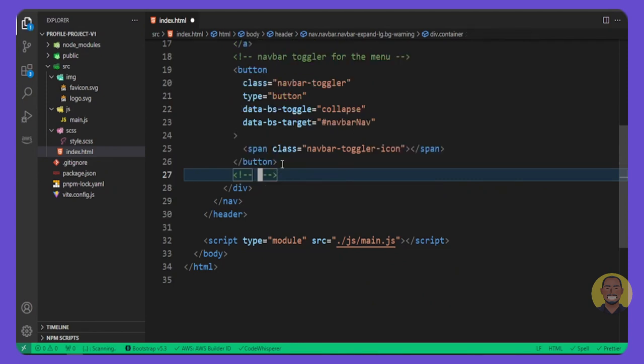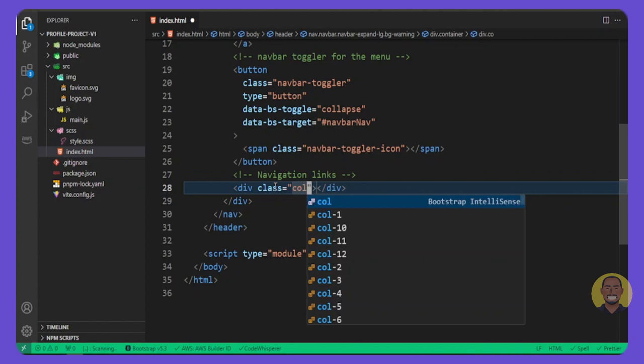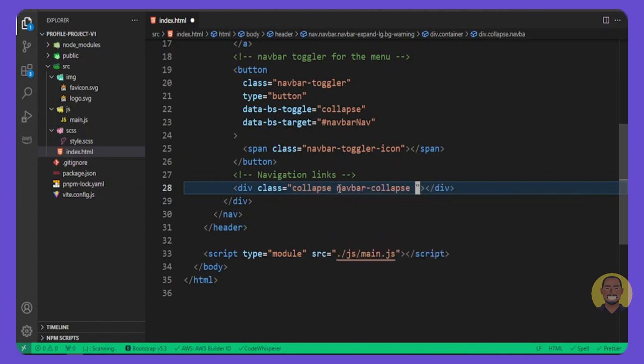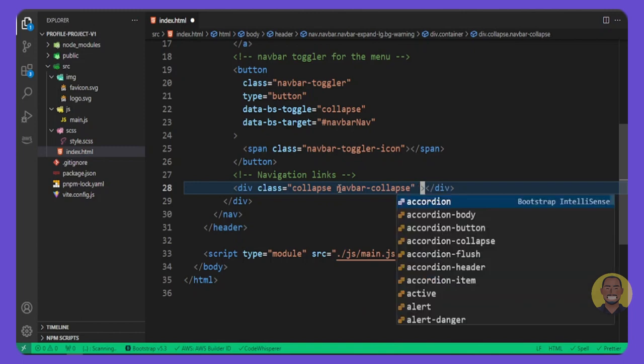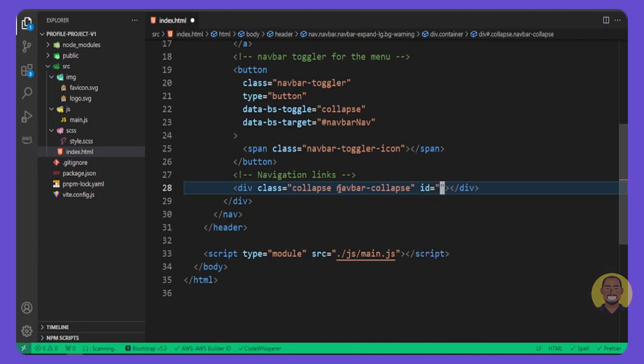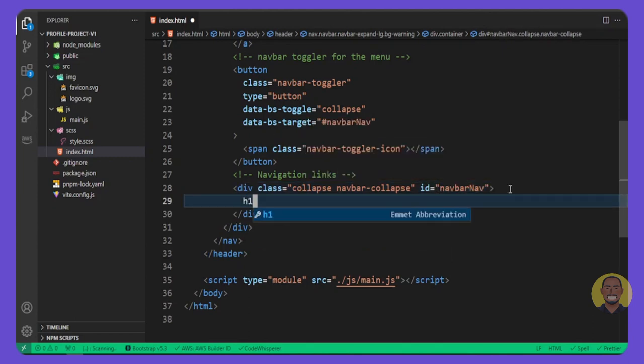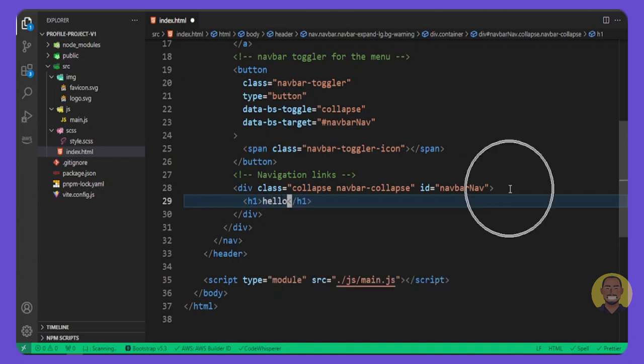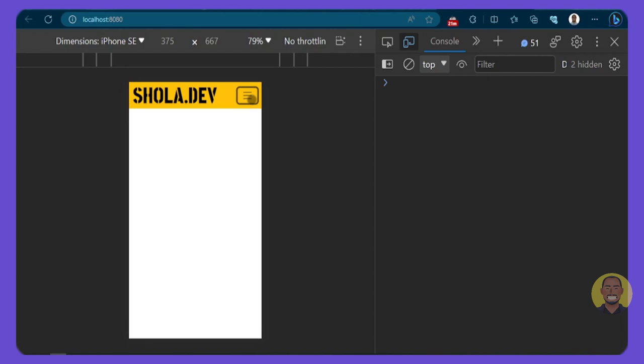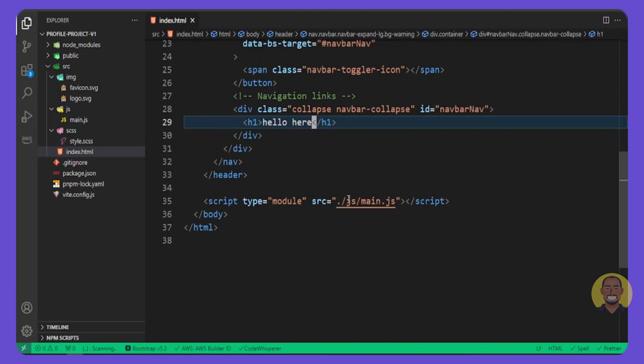Let's add a div with a class of 'collapse navbar-collapse' and give it an ID. This ID is very important - make sure it's the same as the data-bs-target name you gave it so you can target and select it correctly. I'll drop some text to test that our toggle works. If you come inside the browser, you can see it's working and our 'hello world' is showing.